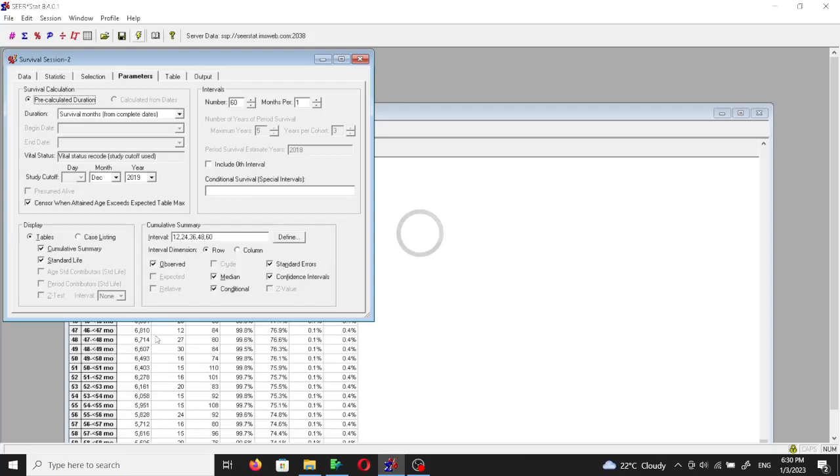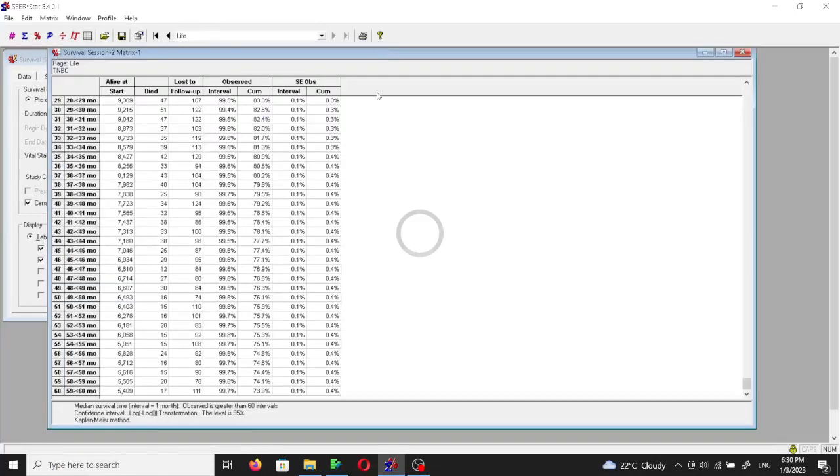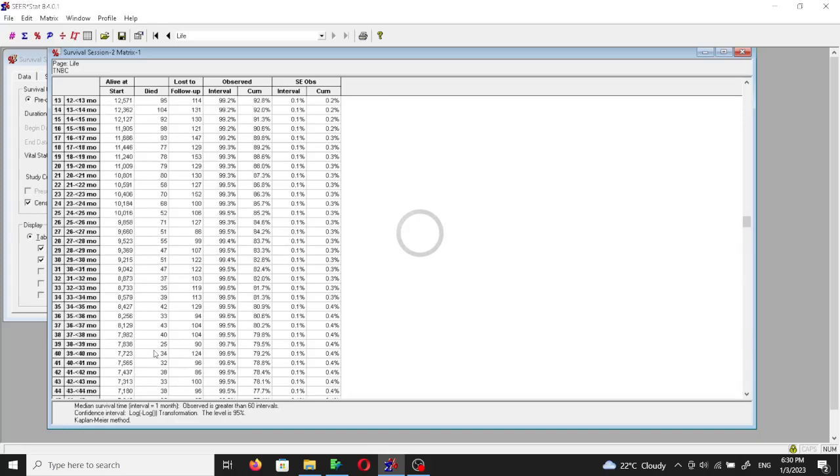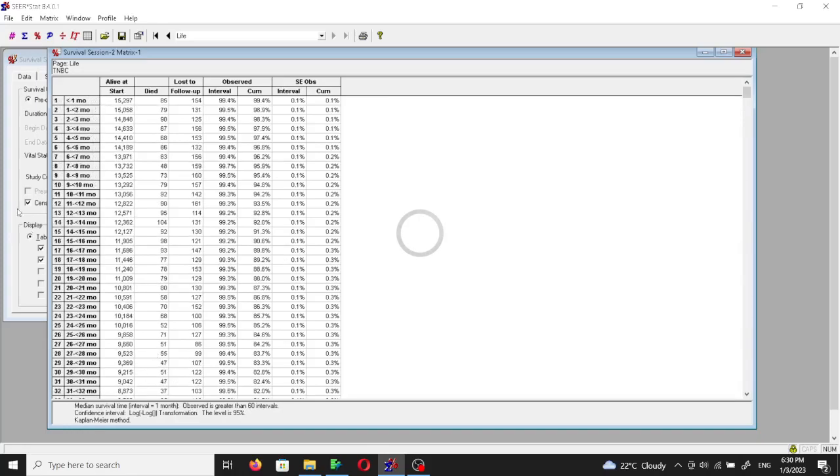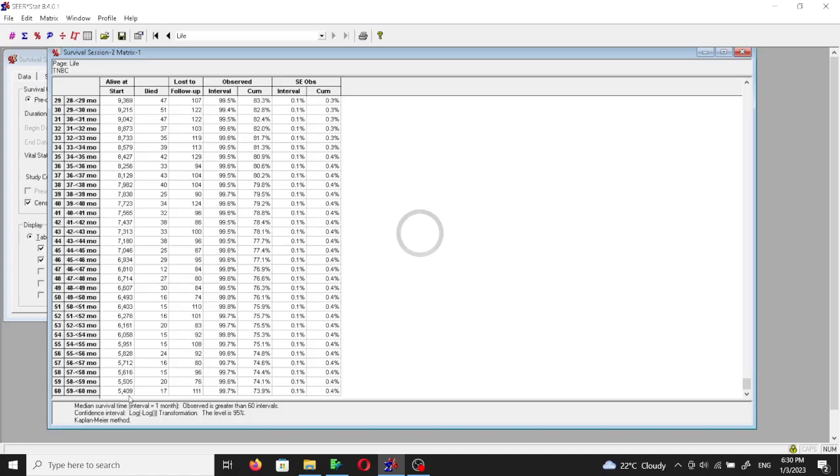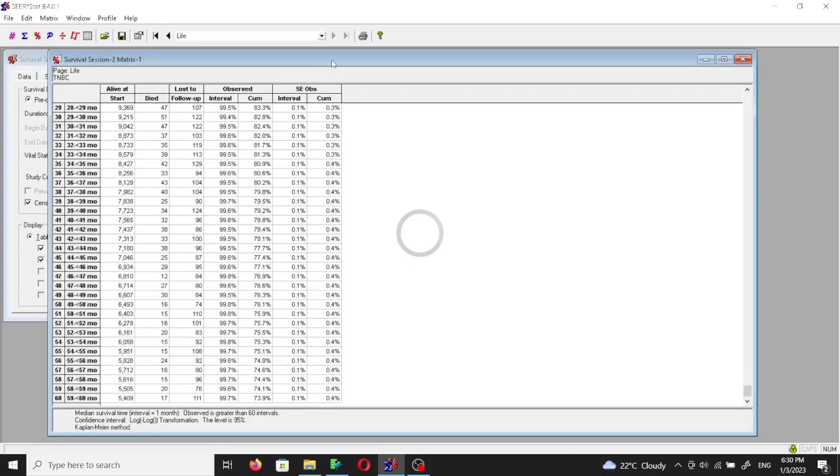So if we made those 60 and we made the months per interval 12, then you would expect that each row will be equal to one year instead of one month. But just for simplicity, I'm just giving you what the basic form of a life table looks like. So after the end of the 60 months, after we have started with 15,297, we have ended with 5,409 patients.